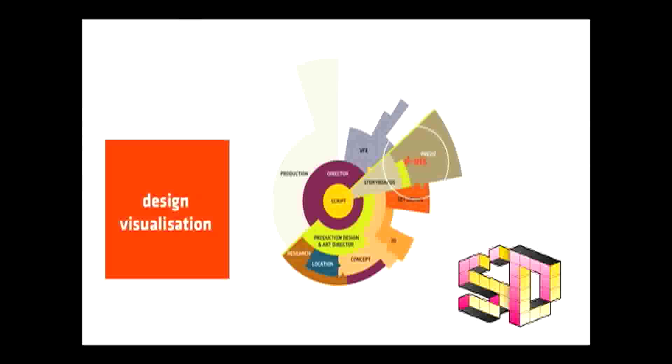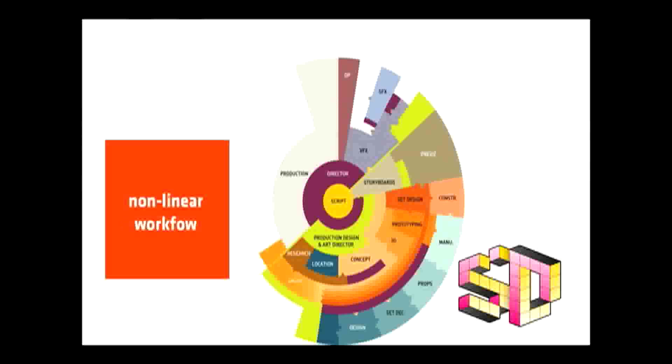But then once you start adding digital tools to this mix, it starts changing fairly dramatically. Because we've planned previs or design visualization into the front end of the process directly connected to the director and storyboards in that part of the process and to the set designer and to the visual effects supervisor. So now we have storyboards feeding blocking information. We have the set design and the concept artist feeding environmental information. The visual effects supervisor is starting to work with the production designer to separate what is going to be virtual and what is going to be real. And the camera, who can start earlier but tends to start a little bit later, is plugged into that too.